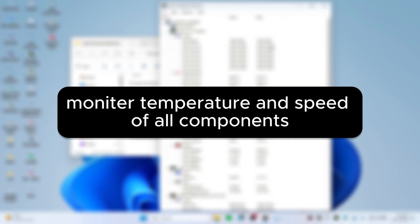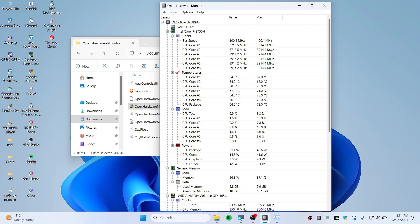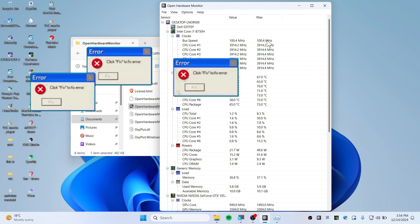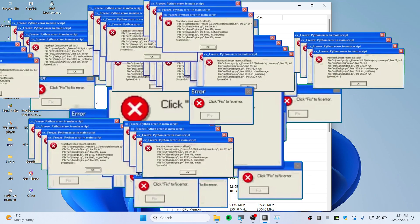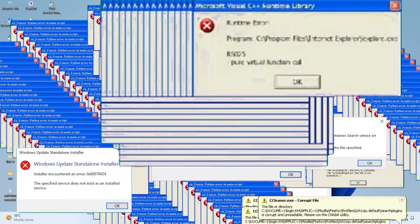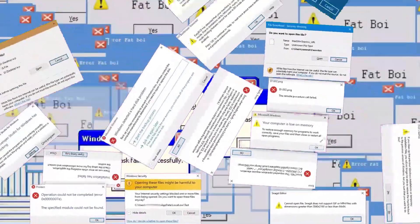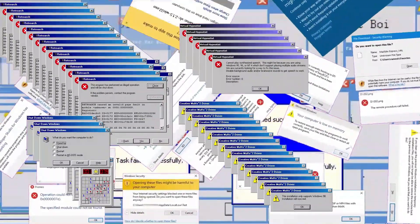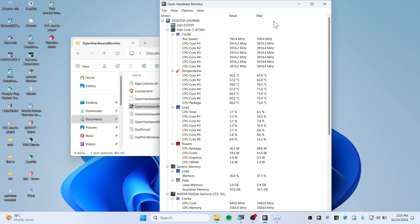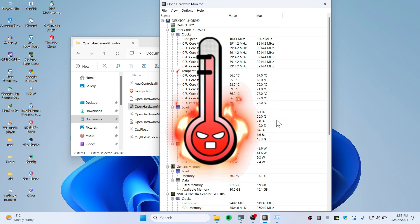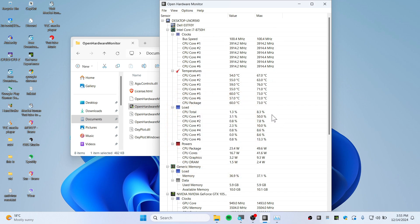You can track the speed of your processor and see what's going on, including max values. You can even stress test by running some rendering apps or games and check the temperatures from this software. It's that simple to check the temperature of your computer or any components you want.